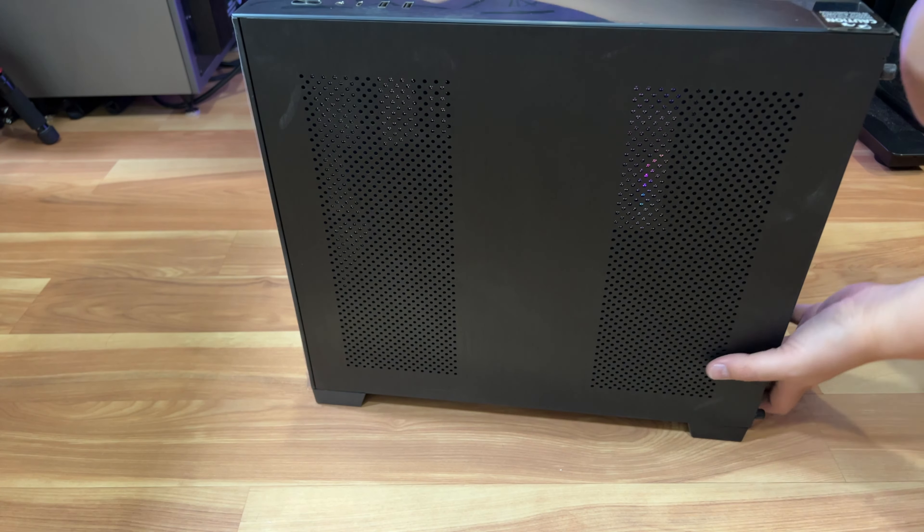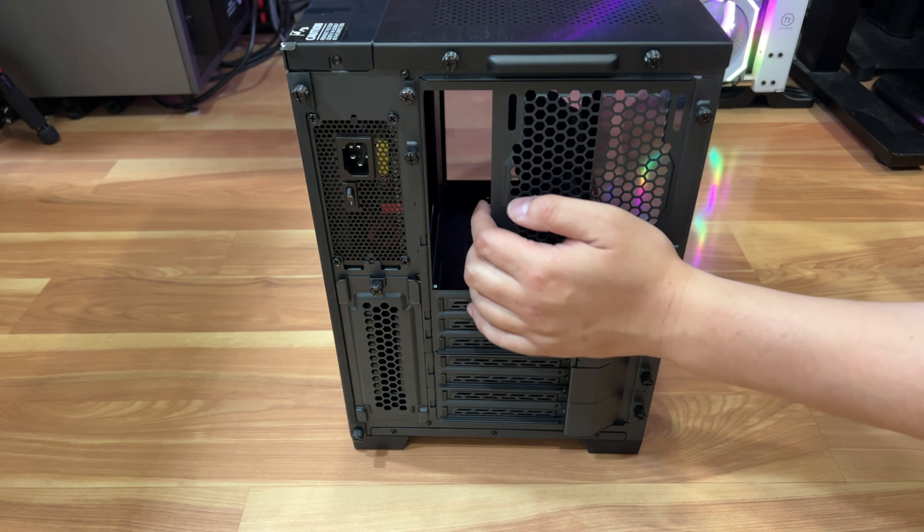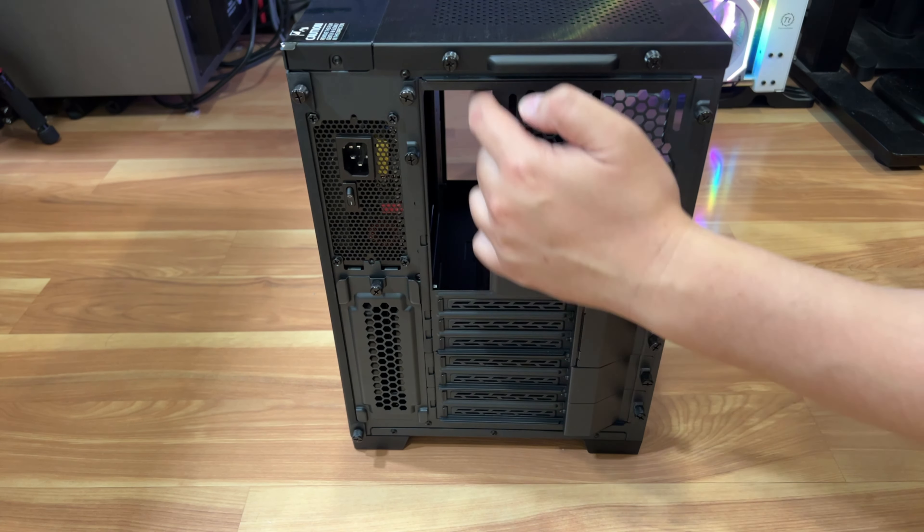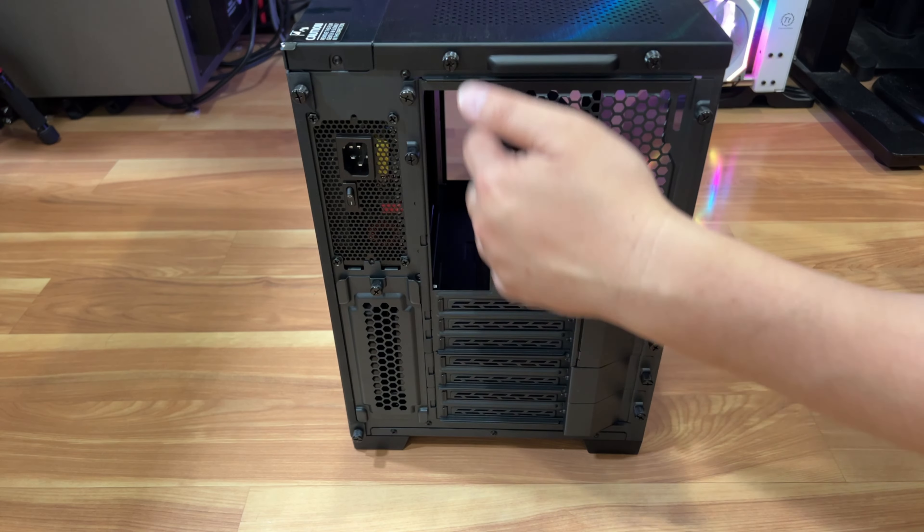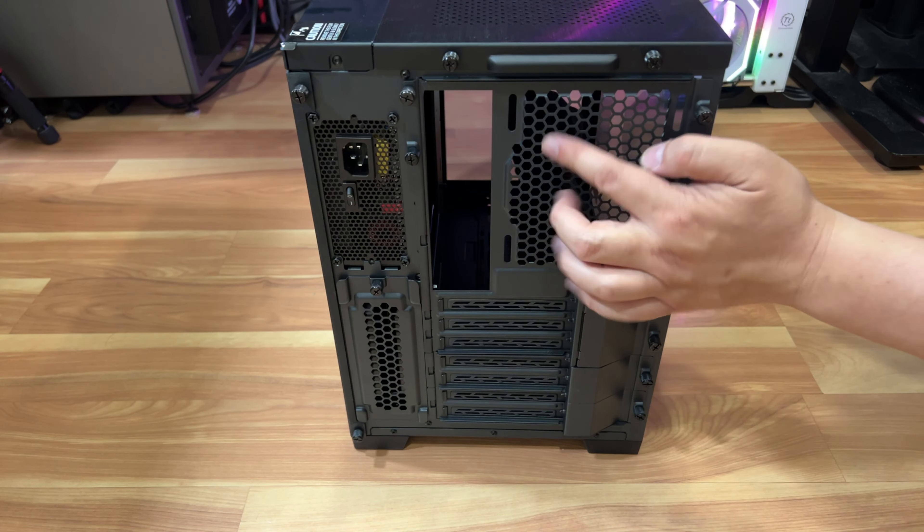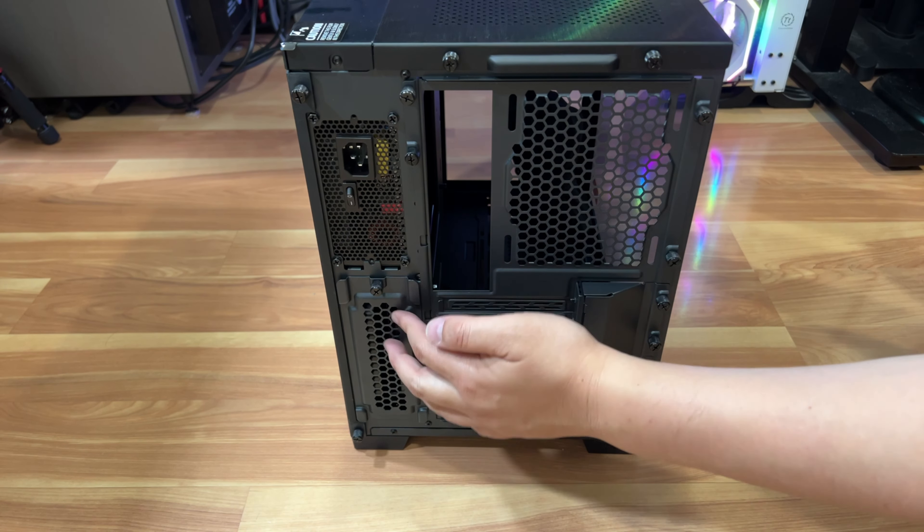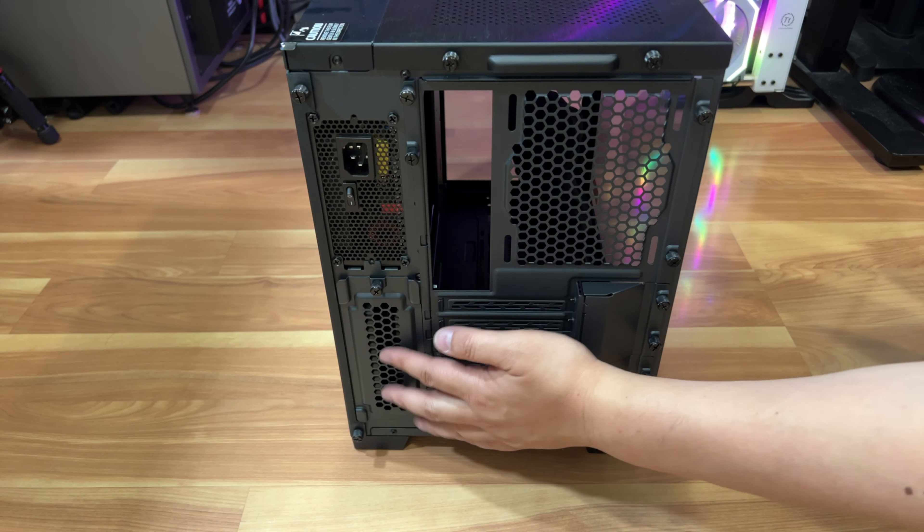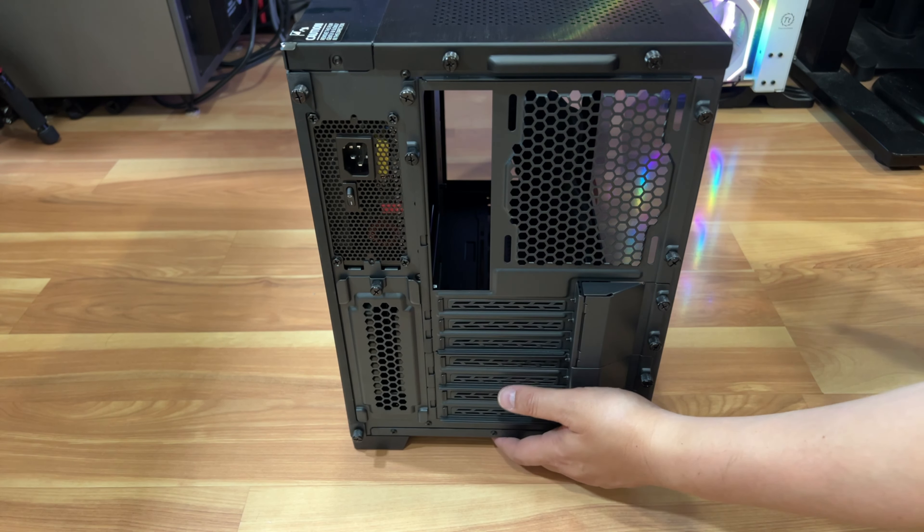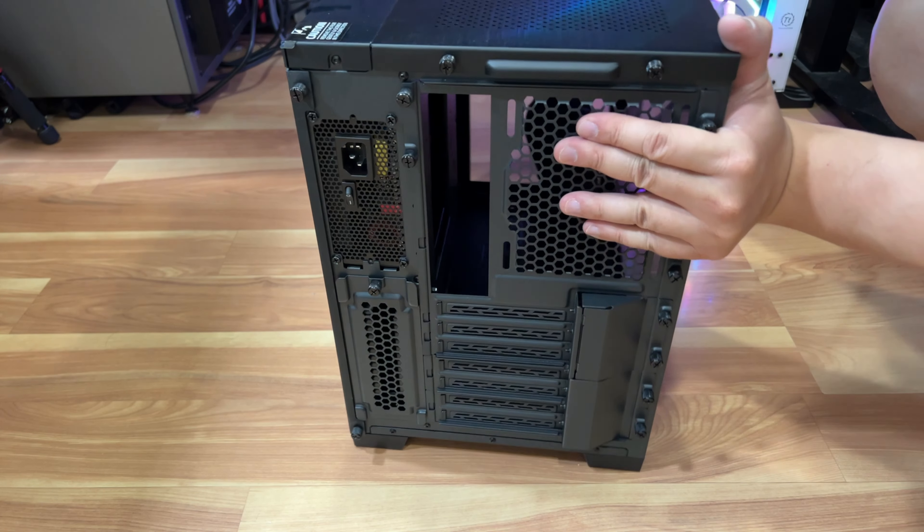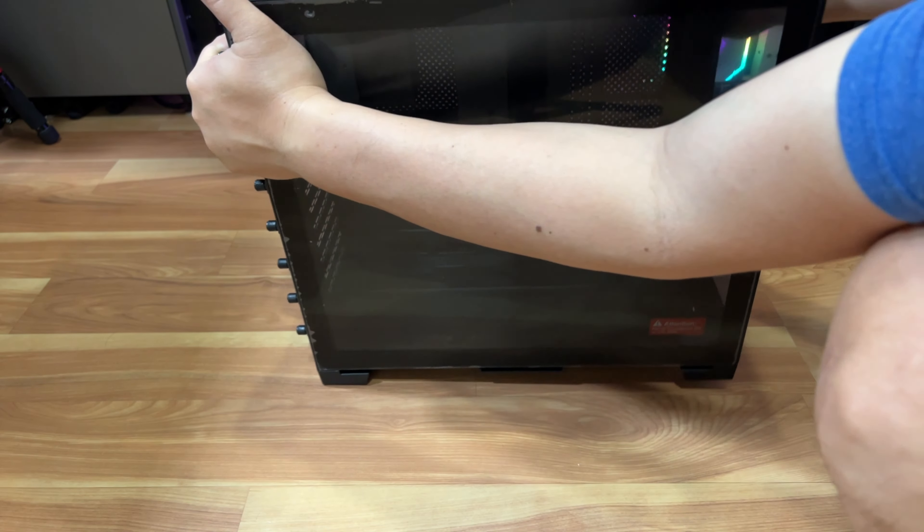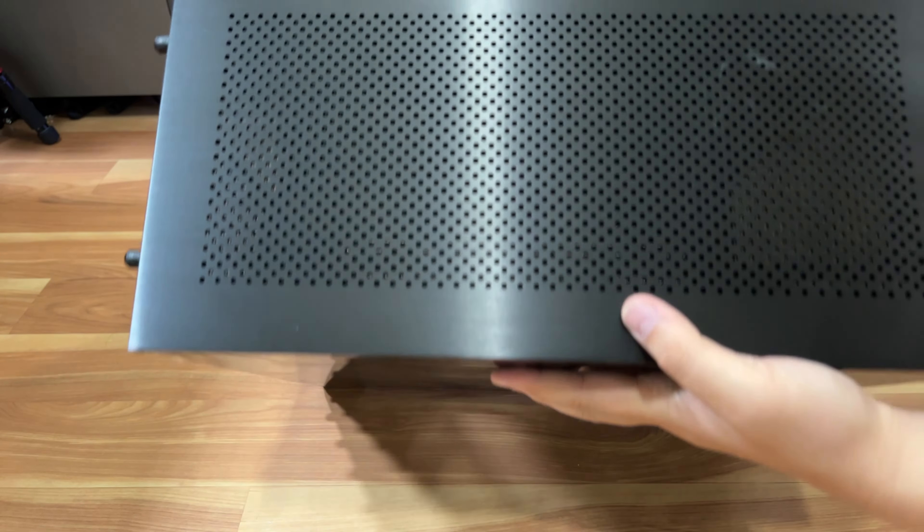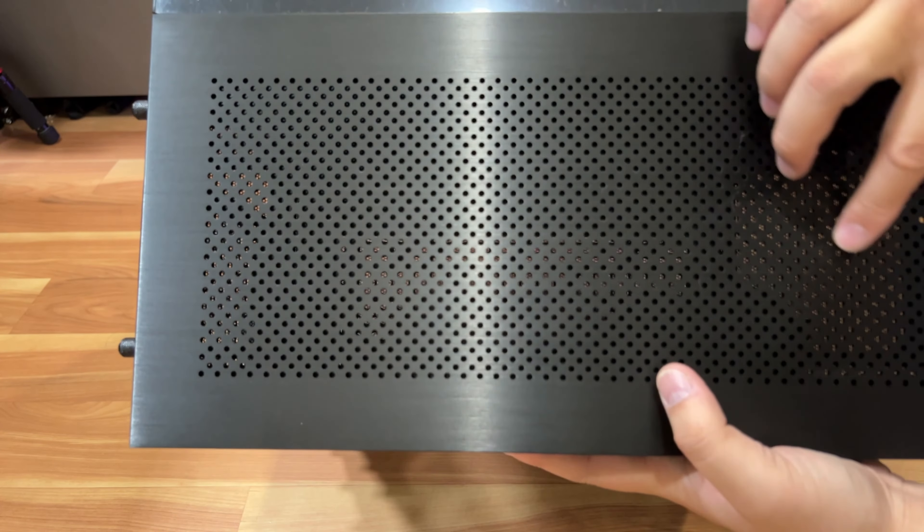So you got two intakes here. And this is the back of the case. Power supplies, your slots here. And this is where your motherboard input output would be in the back here. And you can add another fan.